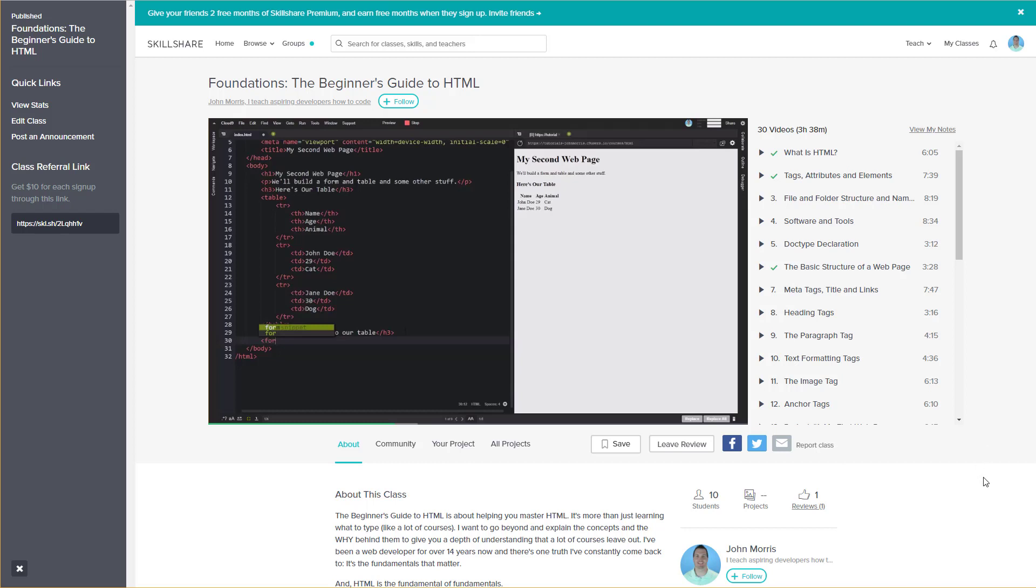As with most of my courses, this is more than just learning what to type. I want to go beyond and explain the concepts and the why behind them to give you a depth of understanding that a lot of courses simply leave out.